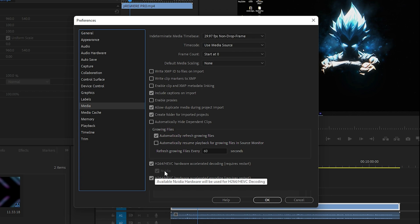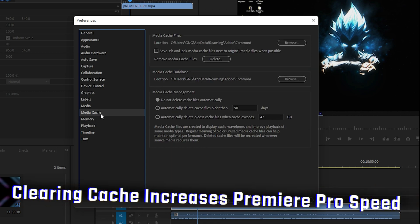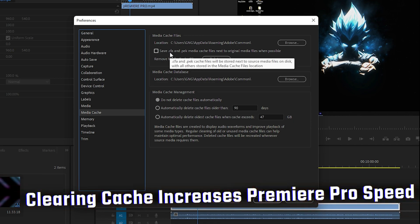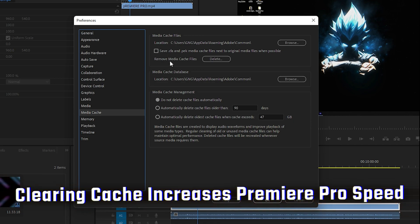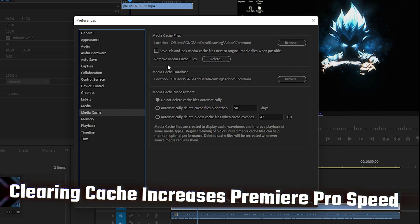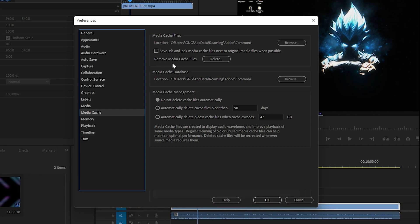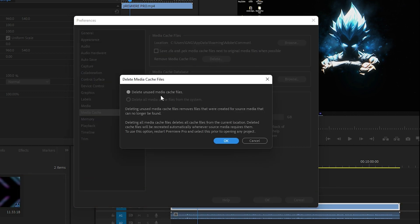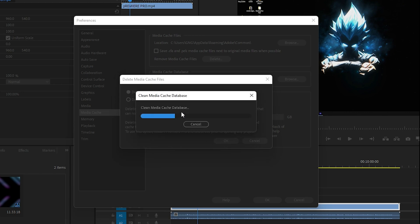Go to Media Cache and remove all the cache from Premiere Pro to boost performance. Click Remove Media Cache Files, then click Delete. It will delete all unused media cache files, and as a result you will see a significant increase in preview speed. Click OK and it will clean the media cache database.